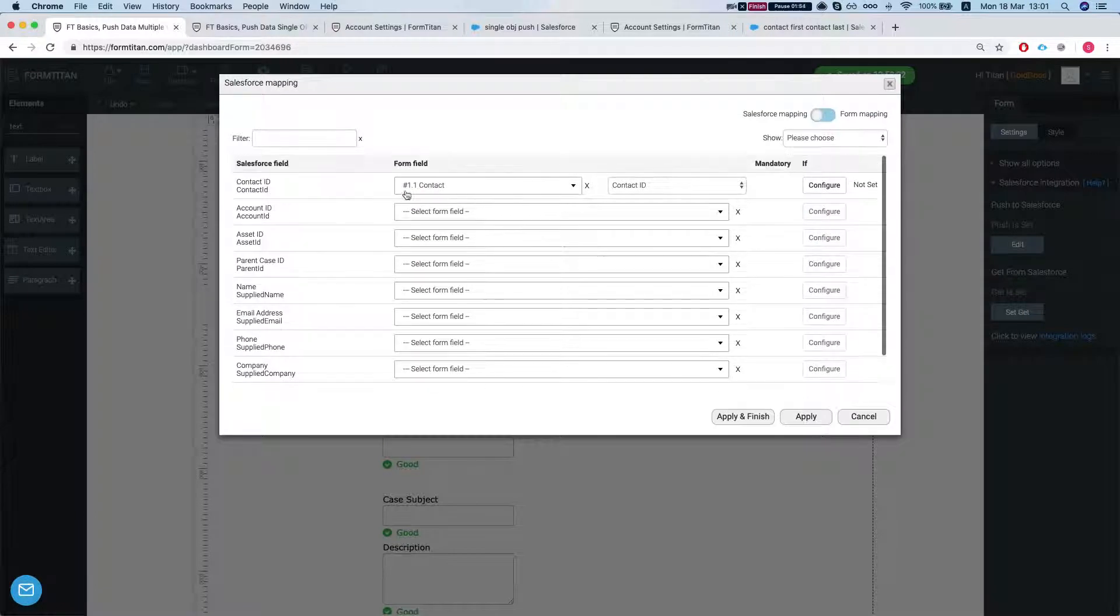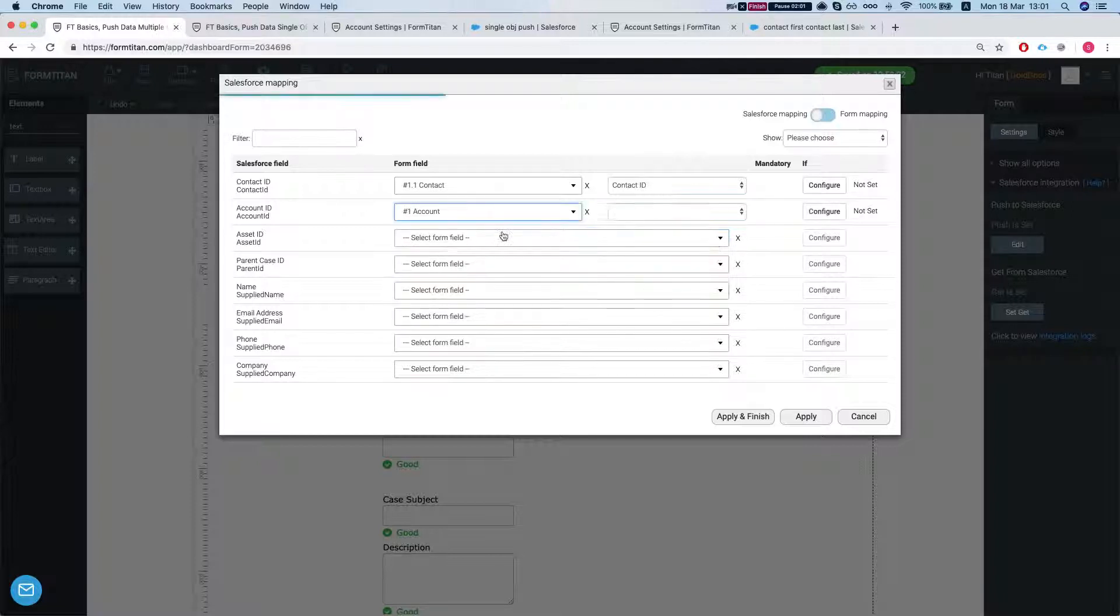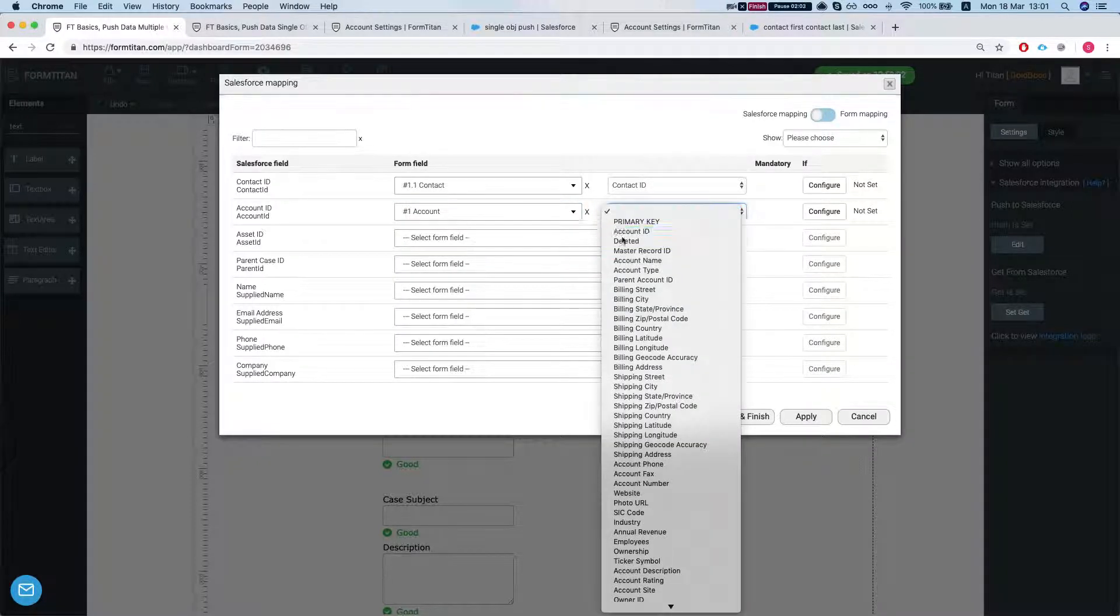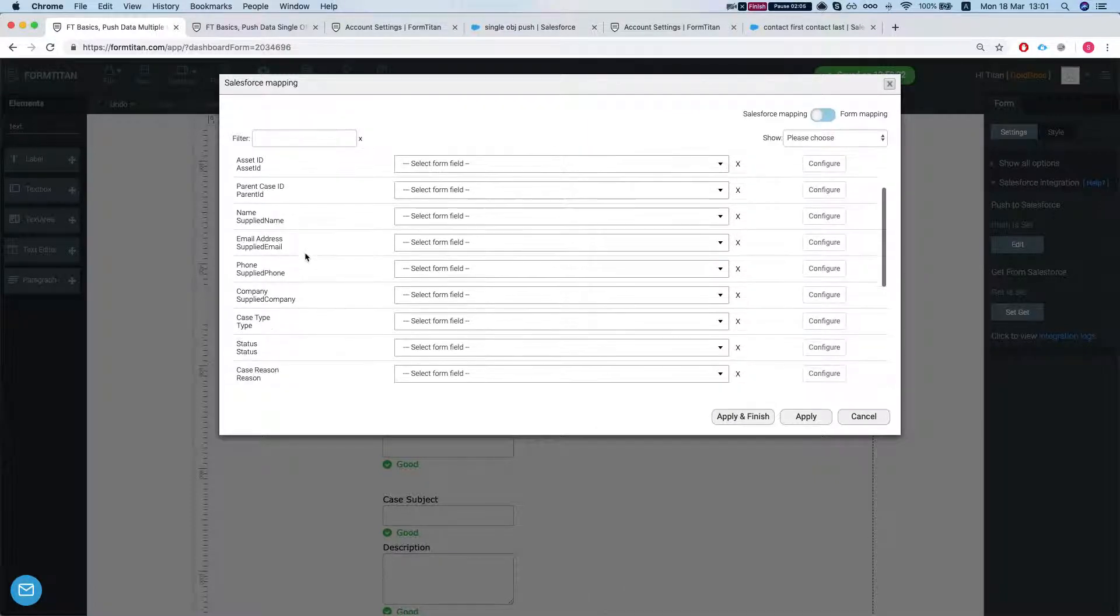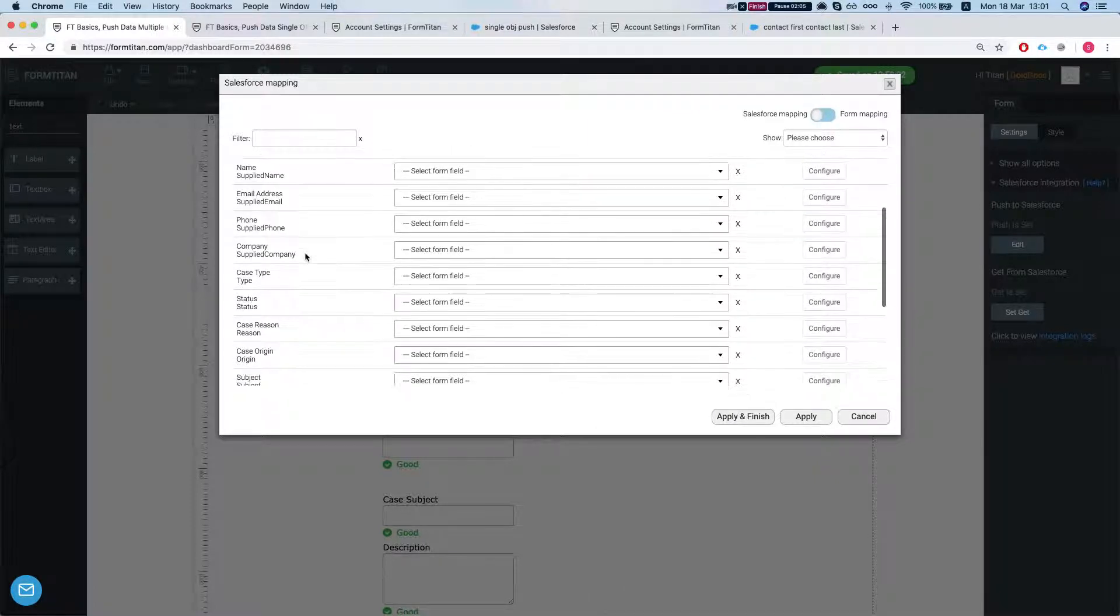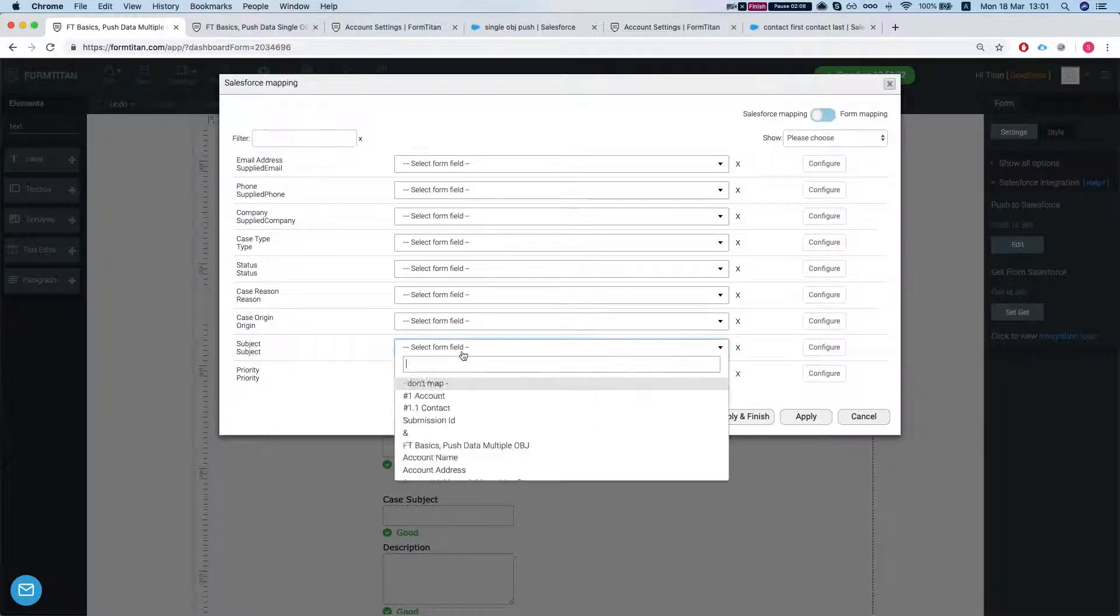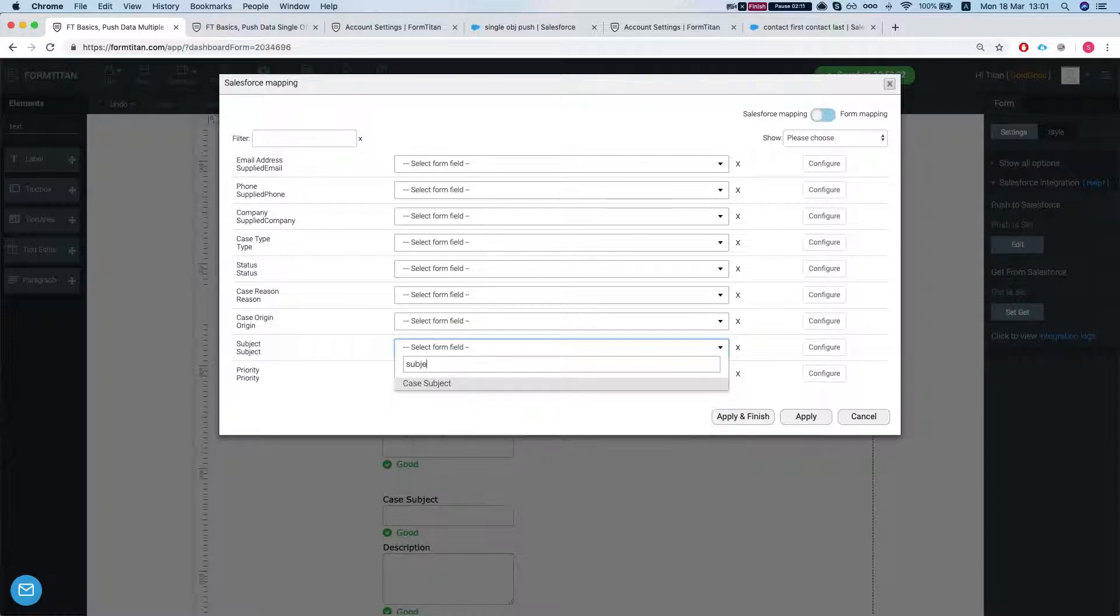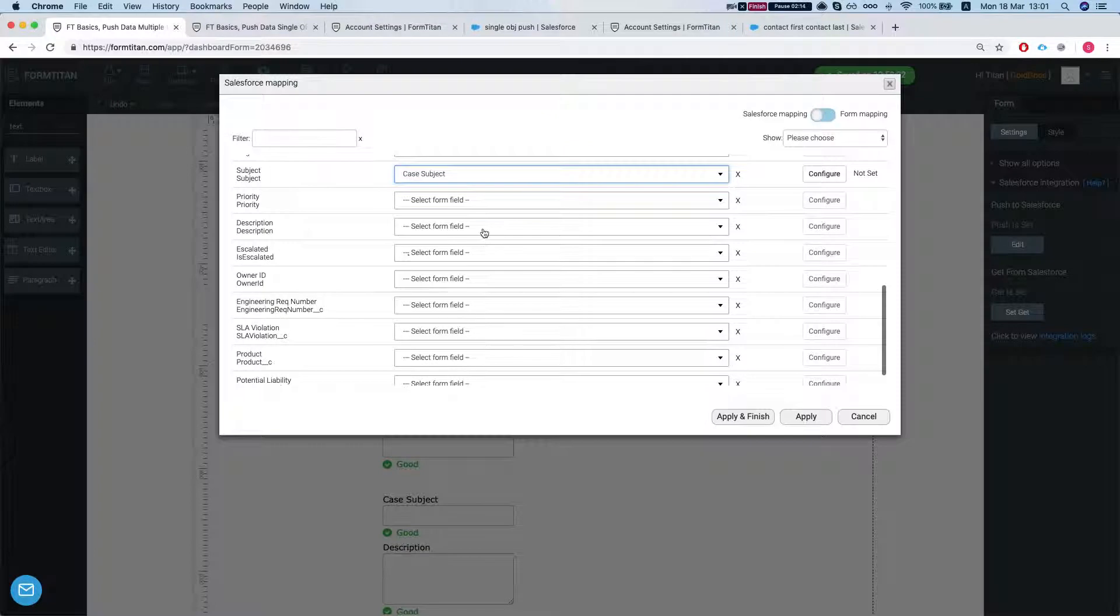So the contact ID is mapped to our contact ID that we just inserted. We'll add the number one contact account ID. Let's map the subject into our form subject field and let's map the description into our case description.